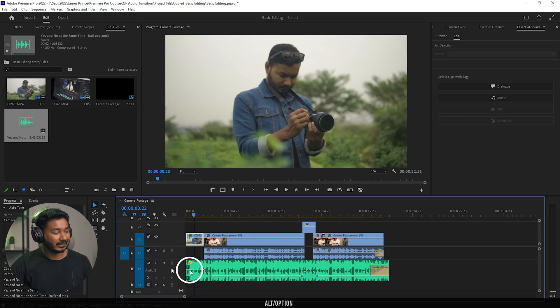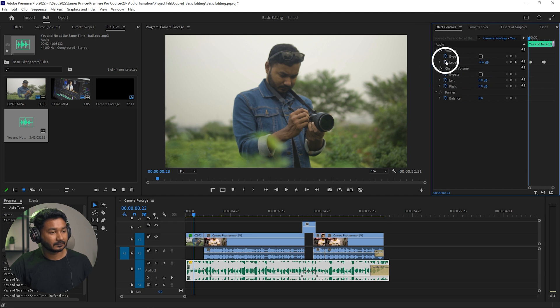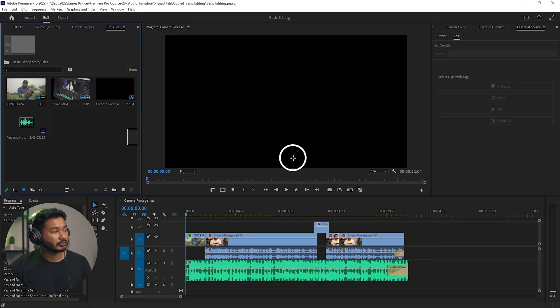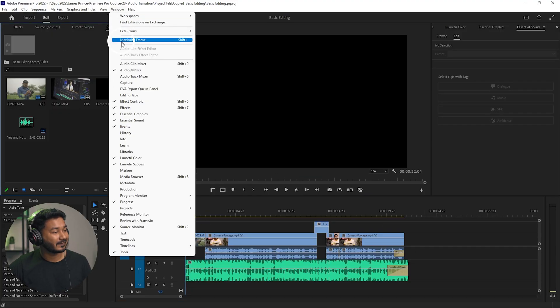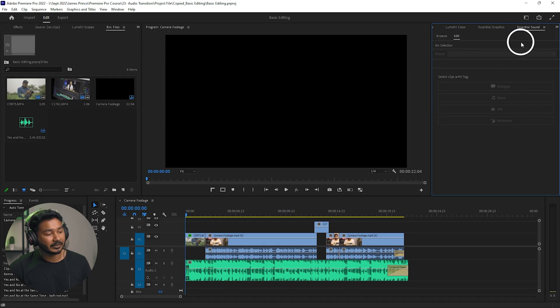Now I'm going to show you the exact procedure using an automated feature in Adobe Premiere Pro. So let's delete all this section. To use the automated feature, you need to enable the Essential Sound panel. To enable it, go to Window and click Essential Sound.